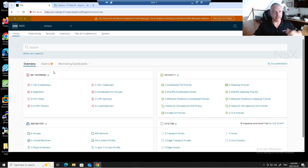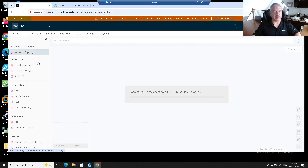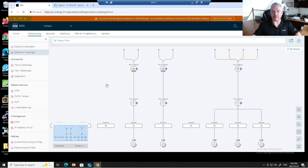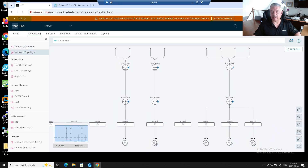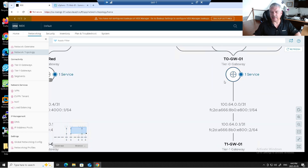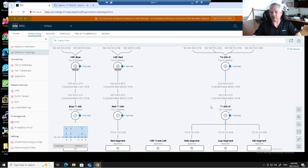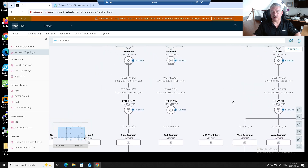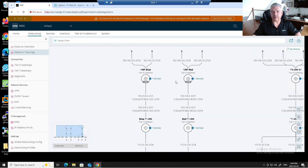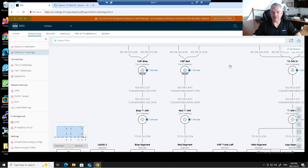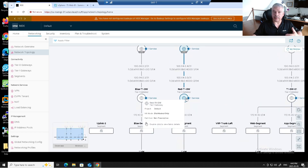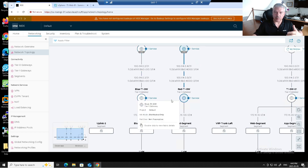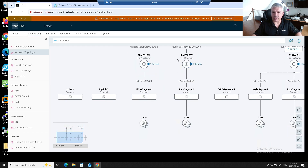I'm logged into my NSX environment. Let me go to Networking, then Network Topology. Here is my regular Tier-0 gateway — that's the parent — and I've got some Tier-1s and segments connected to it. I showed that in the previous video when we set up VRF. We now see VRF Blue and VRF Red, and I had previously created a Tier-1 gateway for each with their respective segments.